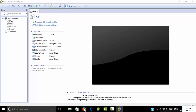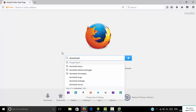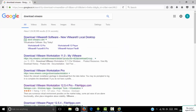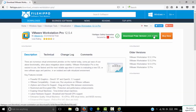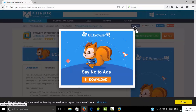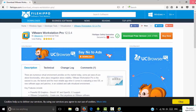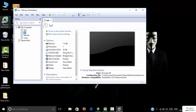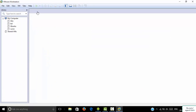Go to google.com and type 'download VMware'. You will see a result for FileHippo — click on it and you can download the free version by clicking on that link. Right after downloading, install it in your system like I have installed VMware in my system.